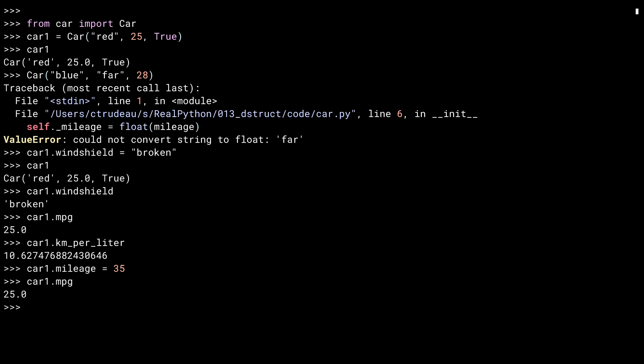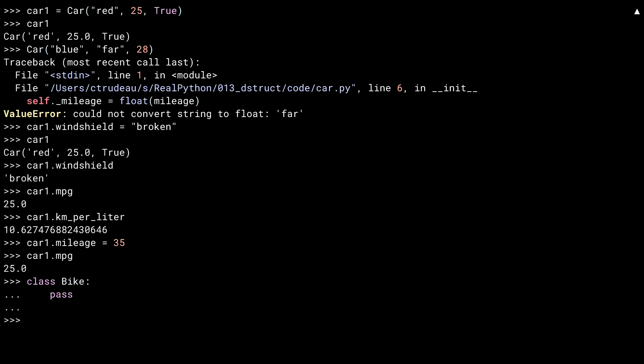Finally, to emphasize the importance of overriding that double underscore __repr__ method, let me create a quick class to show you what you would get if I hadn't.